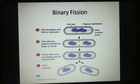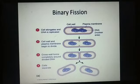Sometimes asexual reproduction in bacteria occurs by endospore formation. Endospores are perennial structures which help bacteria survive even during harsh environmental conditions.